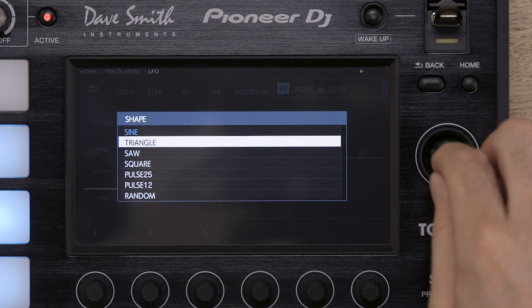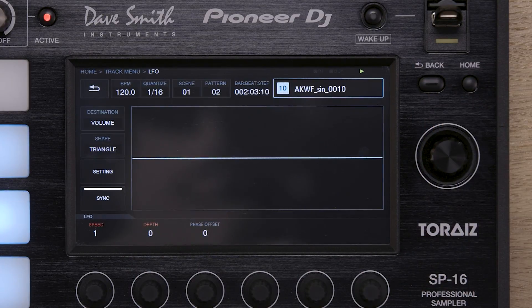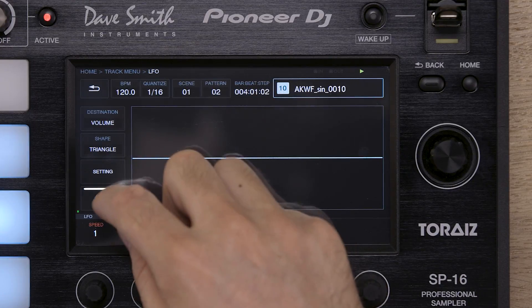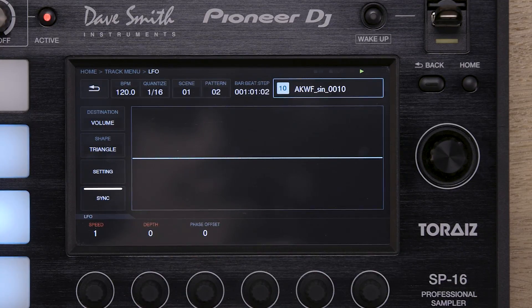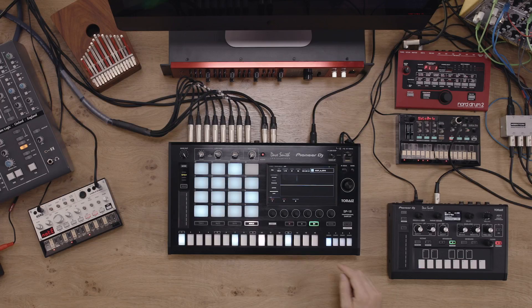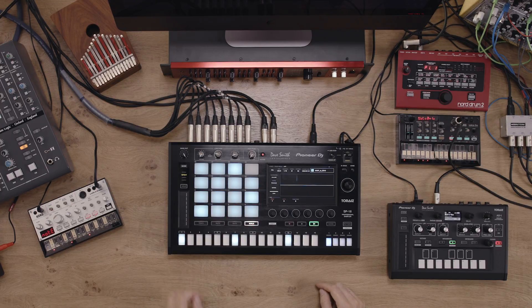Turn sync on or off depending on which kind of effect you'd like. With sync off, the effect is more freeform and evolving, and with it on, the effect becomes more repetitive and quantized to the beat.